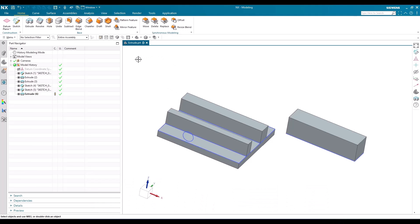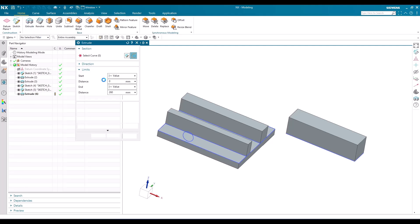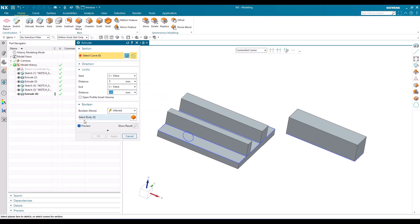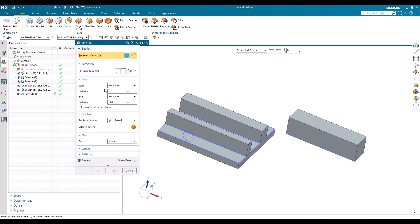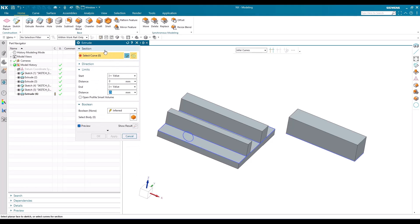You can see here this is a simple model I have created in order to explain the extrude command, so that it will cover all the topics that come under extrude. When you go to Home in the modeling application, you can see the NX modeling application is active. In the Home tab you can see the first command is Extrude. Once you hit this, there are a lot of options. When you open this, just reset this window so it will be reset to default values.